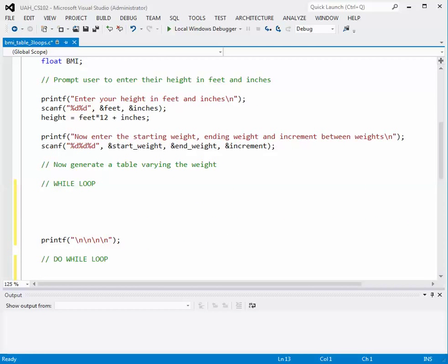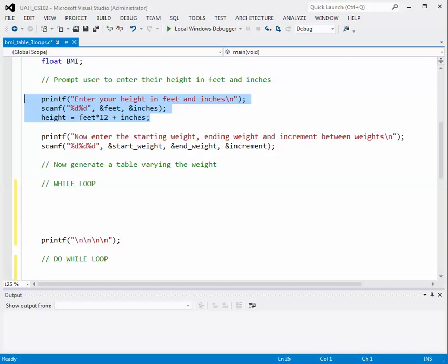To start out, we will ask our user to enter their height in feet and inches. Here's the printf to do that, and the scanf which will read in those two numbers as integers. Then we'll calculate the height in inches since we'll need that for the body mass index equation.